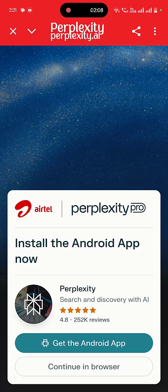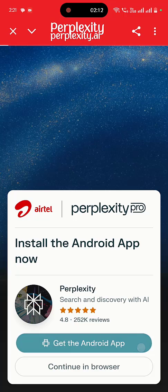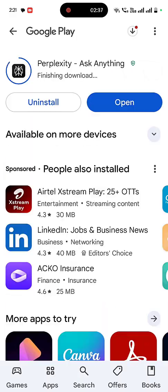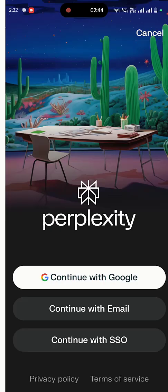And if you don't have the Perplexity app on your phone, then tap on Get the Android App. It will open the Play Store from there you can download and install the Perplexity Pro for your phone.